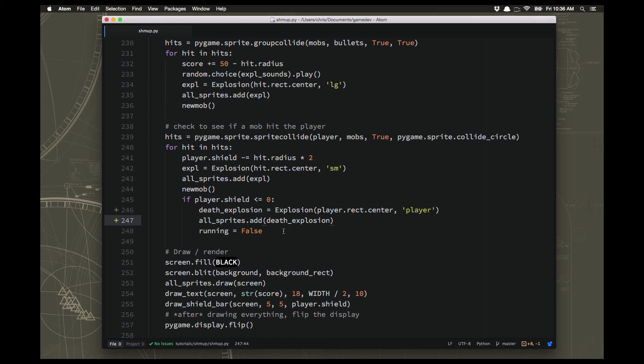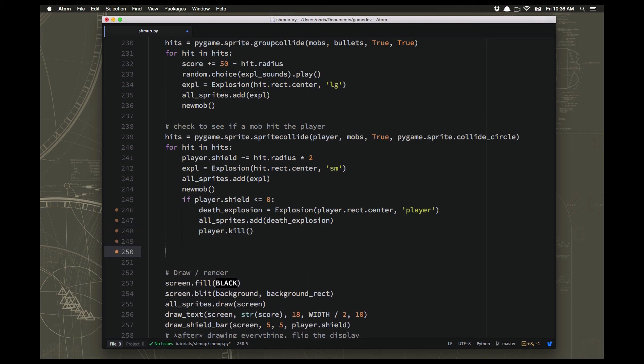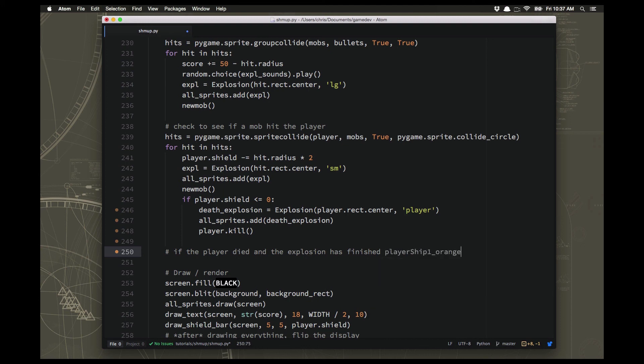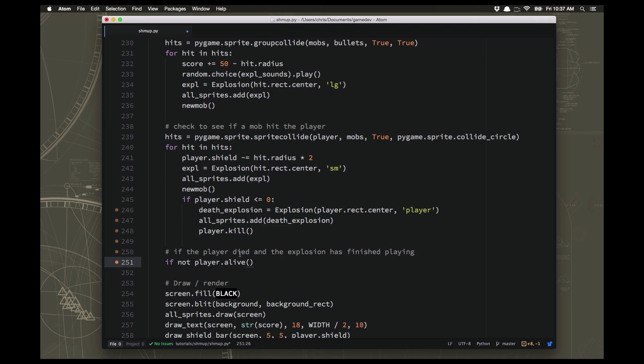It started to play the explosion, but we set running to false immediately after that. So there's no time for the explosion to play before the loop ends. So what we really want to do is give a chance for that explosion to play out. We also still have the player sprite on the screen so the explosion is just showing on top of the player sprite. So we want to remove the player. What we can do is say player.kill, which will delete the player's sprite. And we're not going to set running to false there.